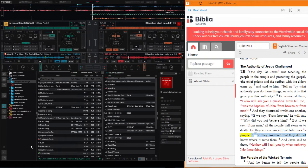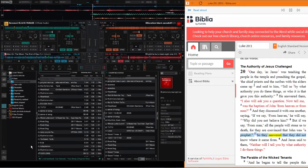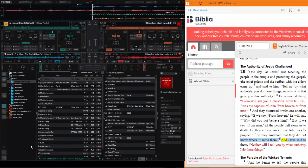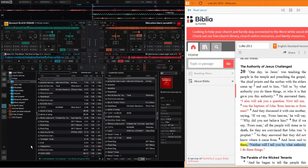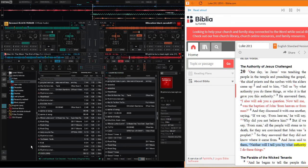But if we say from man, all the people will stone us to death, for they are convinced that John was a prophet. So they answered that they did not know where it came from. And Jesus said to them, neither will I tell you by what authority I do these things.